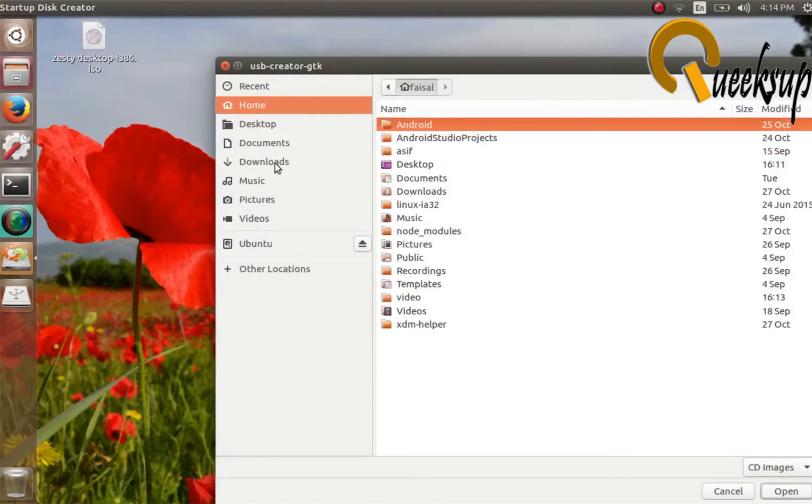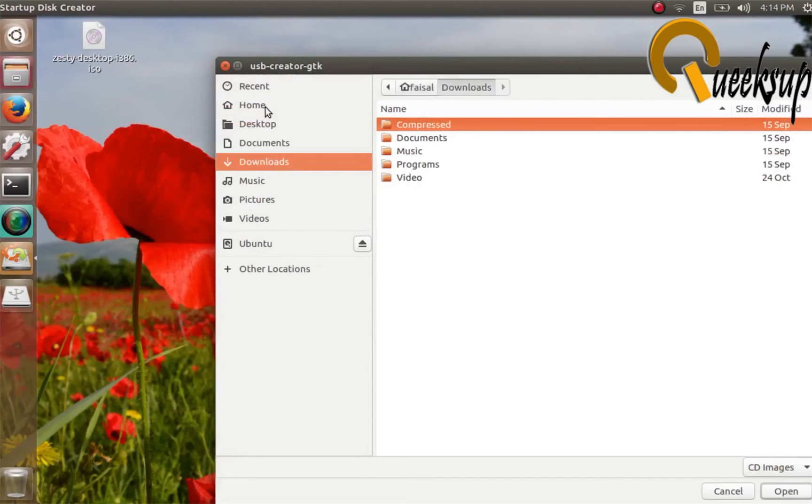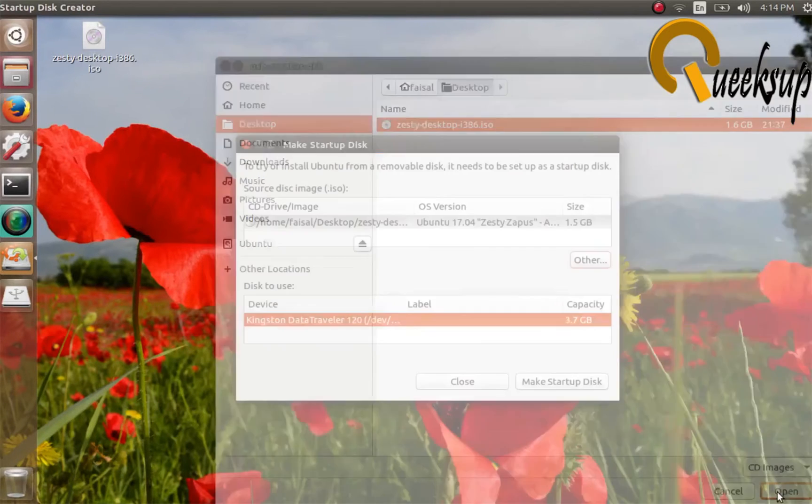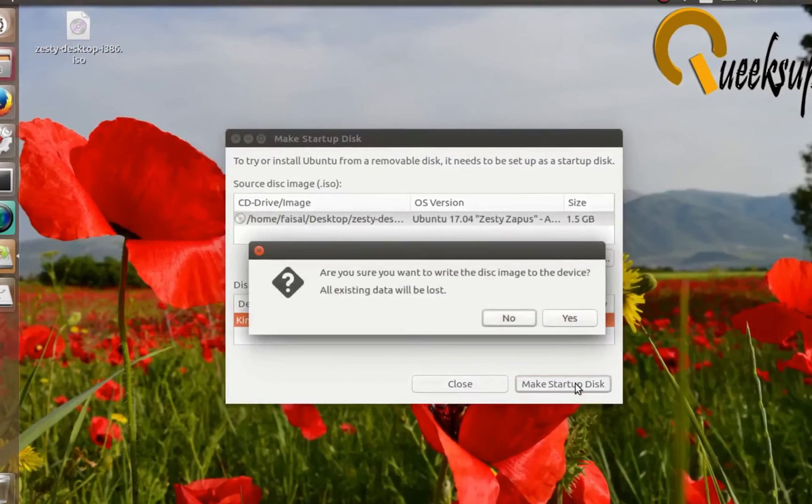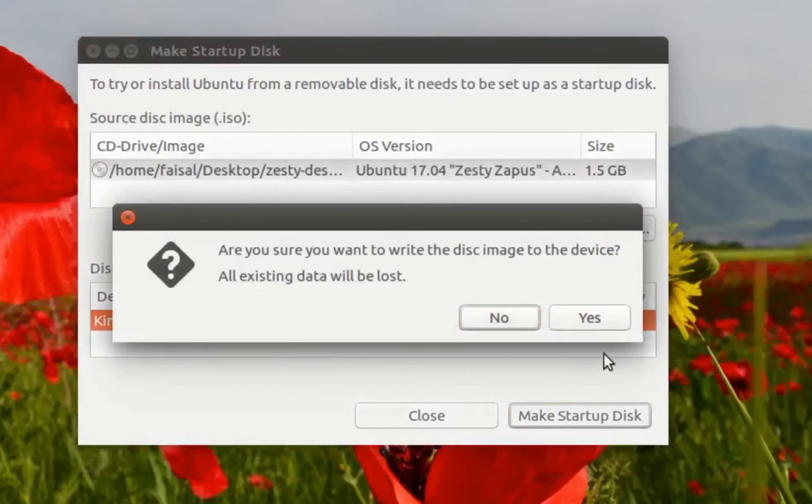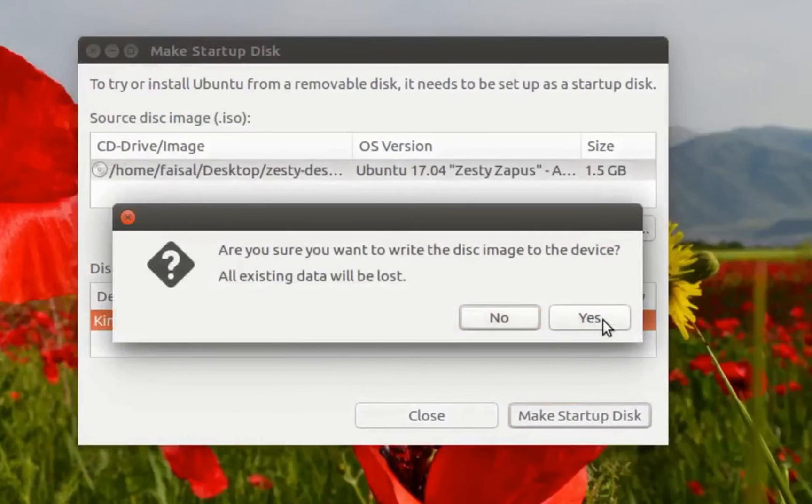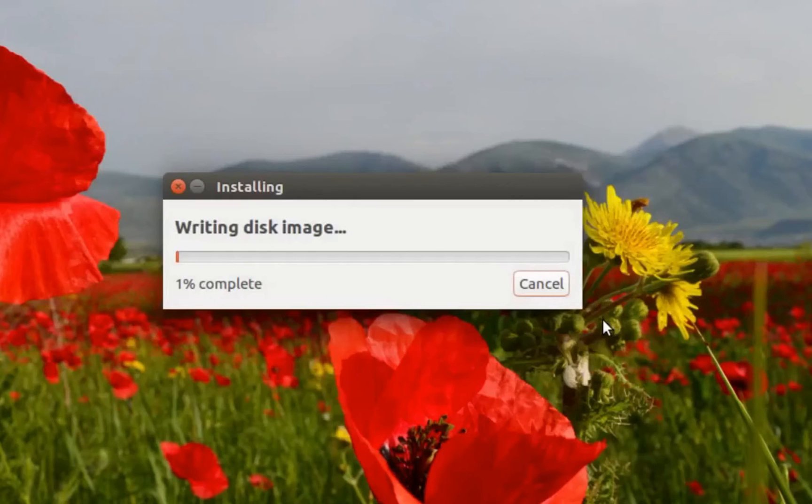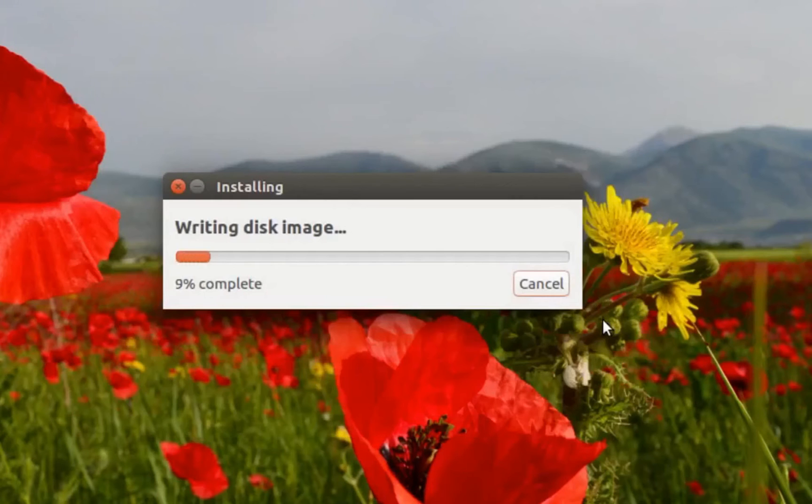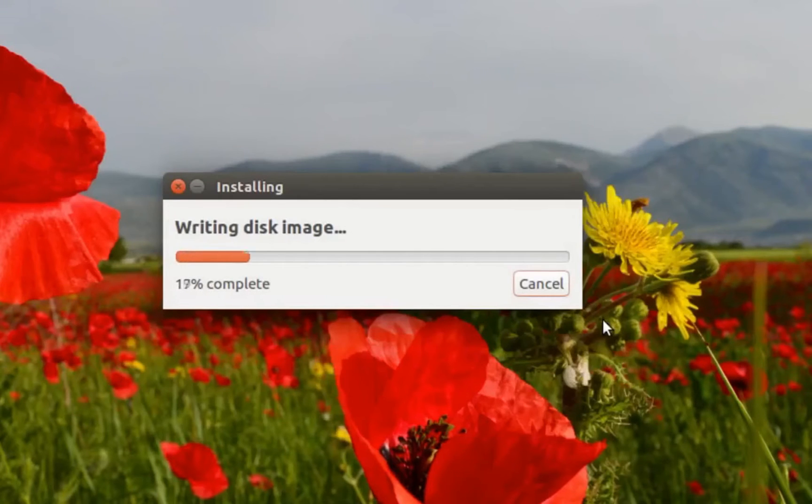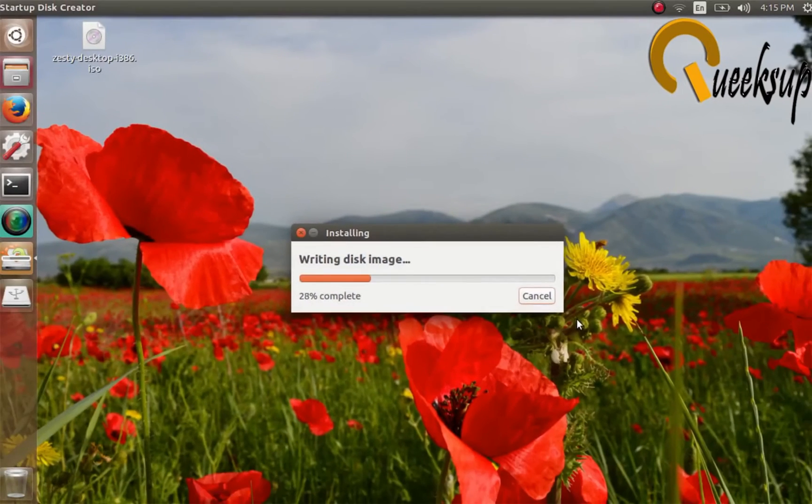Now you have to plug in your pen drive and locate the Ubuntu image file which you downloaded from the Ubuntu official website. Click on Make Startup Disk and click yes to format your pen drive. This will delete all files on your pen drive and install the bootable USB disk.